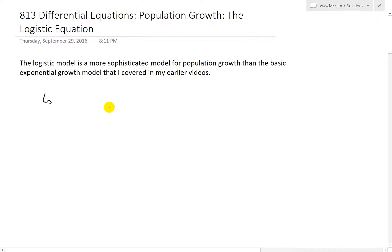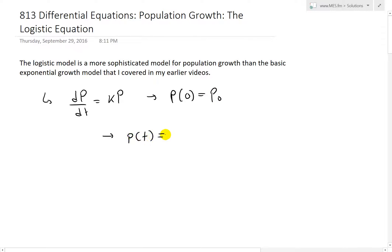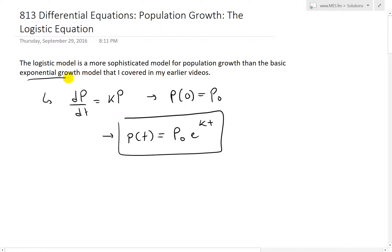To recap, the typical model for population growth was that the growth rate dP is proportional to the population size. If we had the initial value P(0) equal to P0, then the solution P(t) of the population is equal to P0·e^(kt). This is the basic exponential growth model.